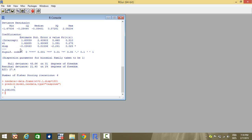For displacement, the estimate is minus 0.03. When displacement rises by 1 unit, the log of the odds of VS being equal to 1 will fall by 0.03. That means the odds will fall by e to the power of minus 0.03 units. That is how these estimates are interpreted. From the p-values we can find out whether these variables — weight and displacement — are significant or not in explaining the dependent variable.